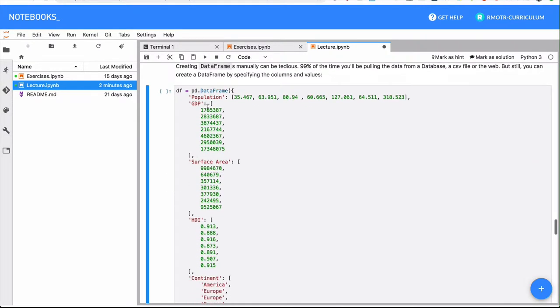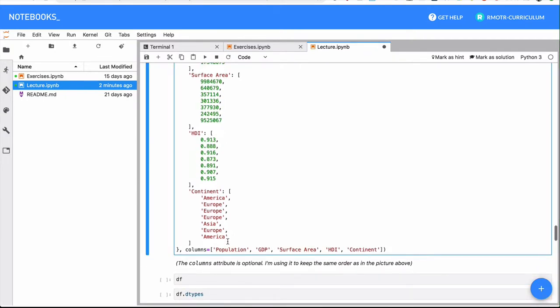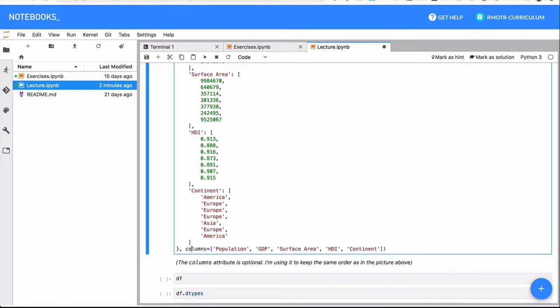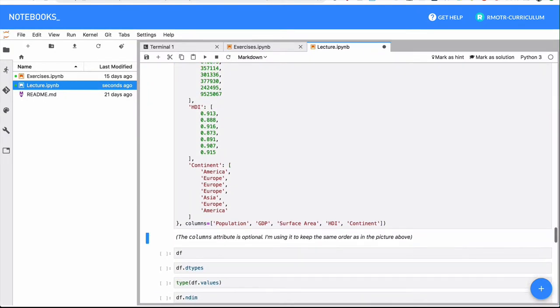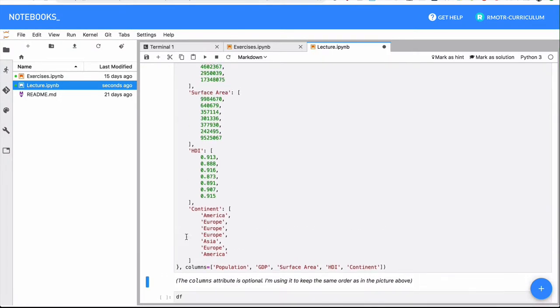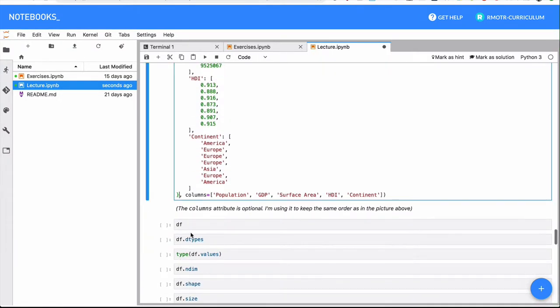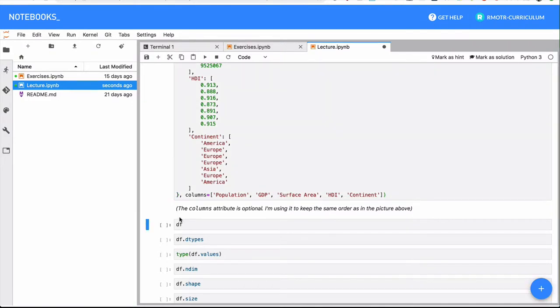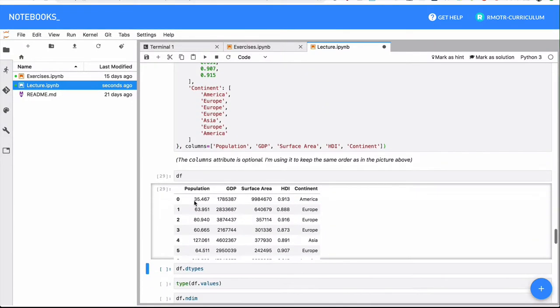So let me construct a DataFrame. I am passing all the values for all the columns. And what I'm doing here is also hard-coding the names of the columns. So I have them in the correct order. Remember, Python dictionaries are unordered data structures. So if I want any particular order, I must pass the columns parameter.